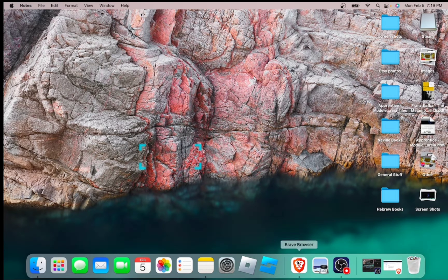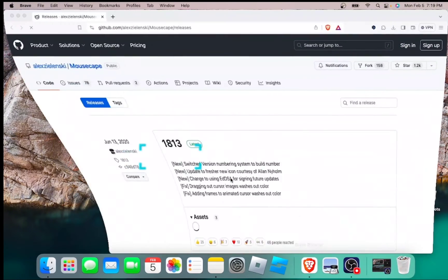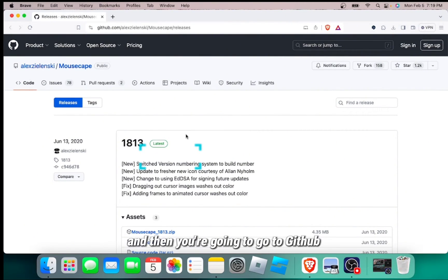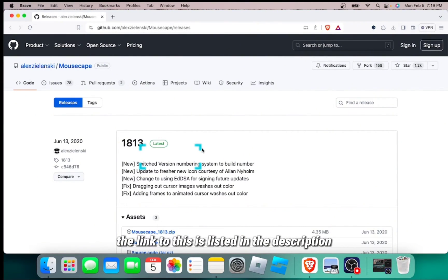First, you're going to open up your browser, Chrome, Firefox, Brave, it doesn't matter, and then you're going to go to GitHub. The link to this is listed in the description.